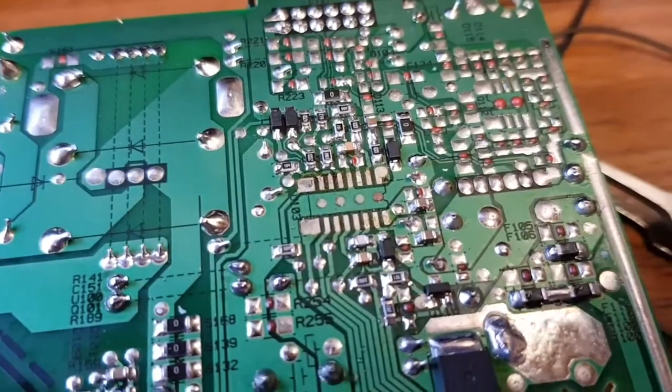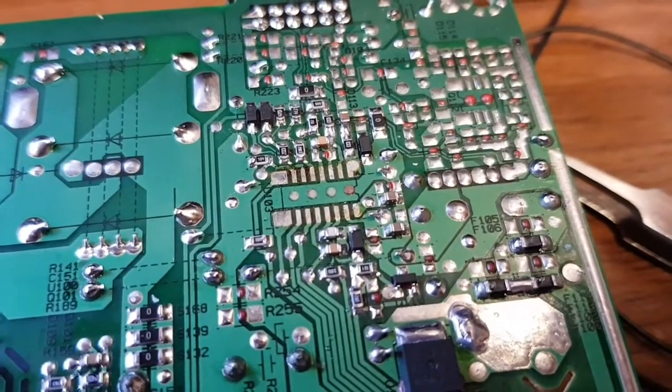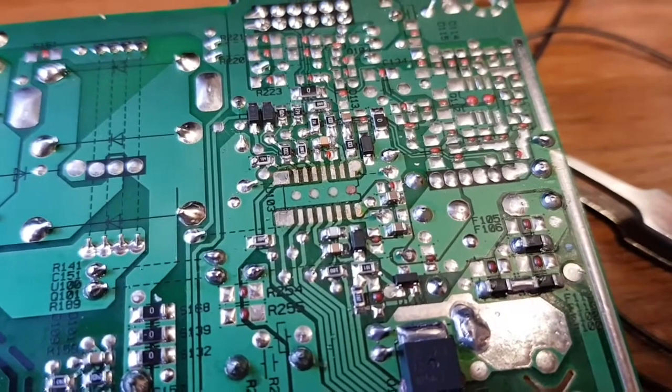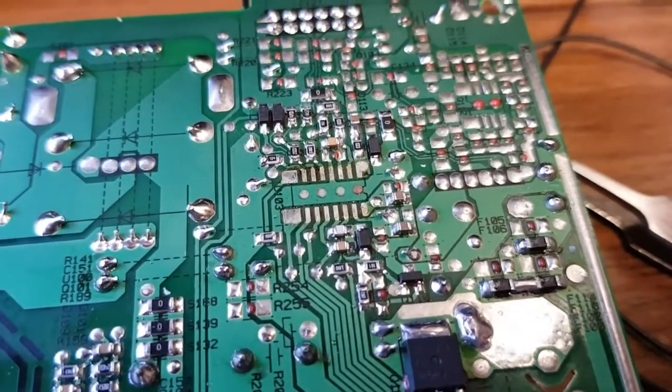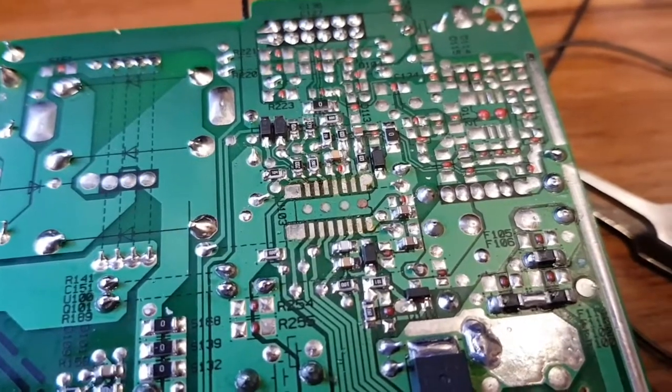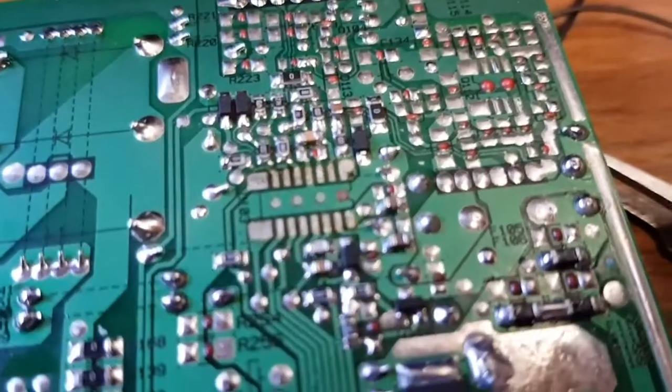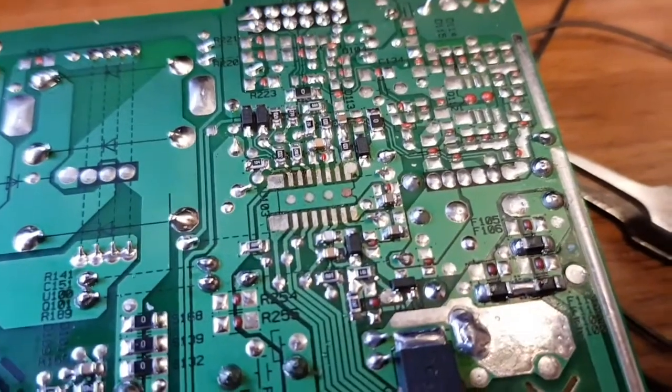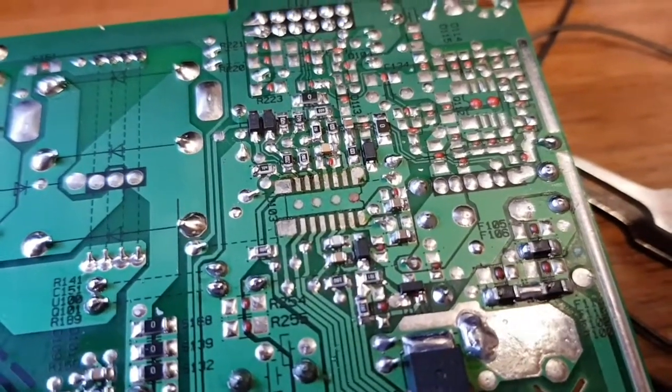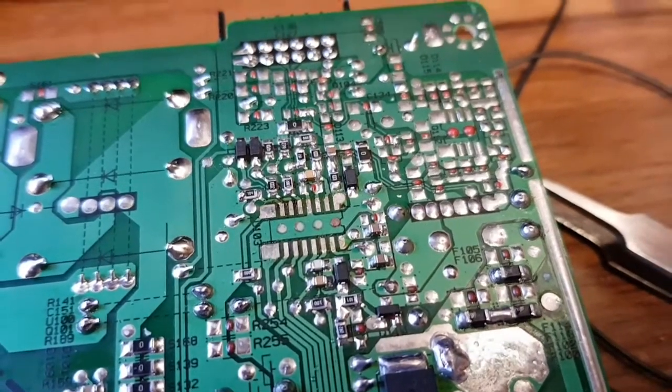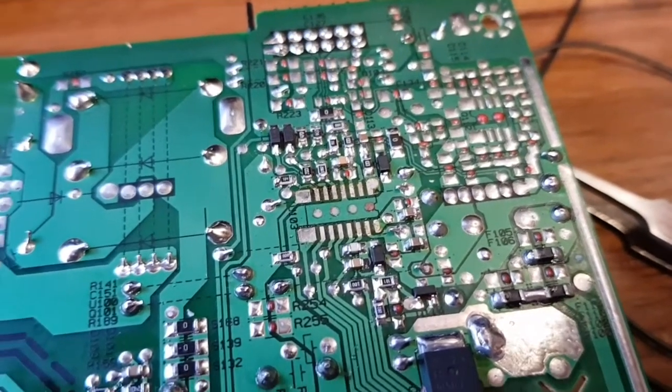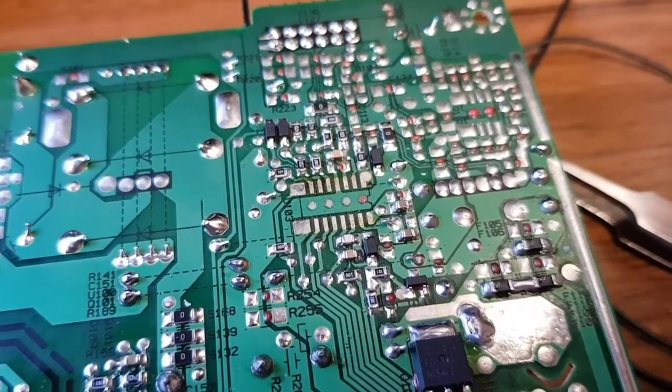That is the chip removed. All we've got to do now is clean the pads up and fit the new one, obviously making sure we put it the right way around. There is actually an indentation in the silkscreen there to show you where pin 1 is. We'll put that on and see if it works.